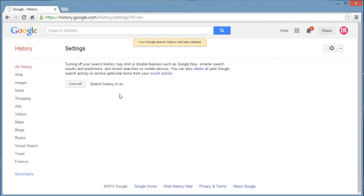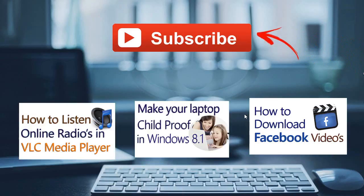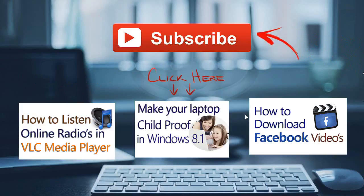Thanks for watching friends. Comment your thoughts about this video and subscribe my channel for more updates.